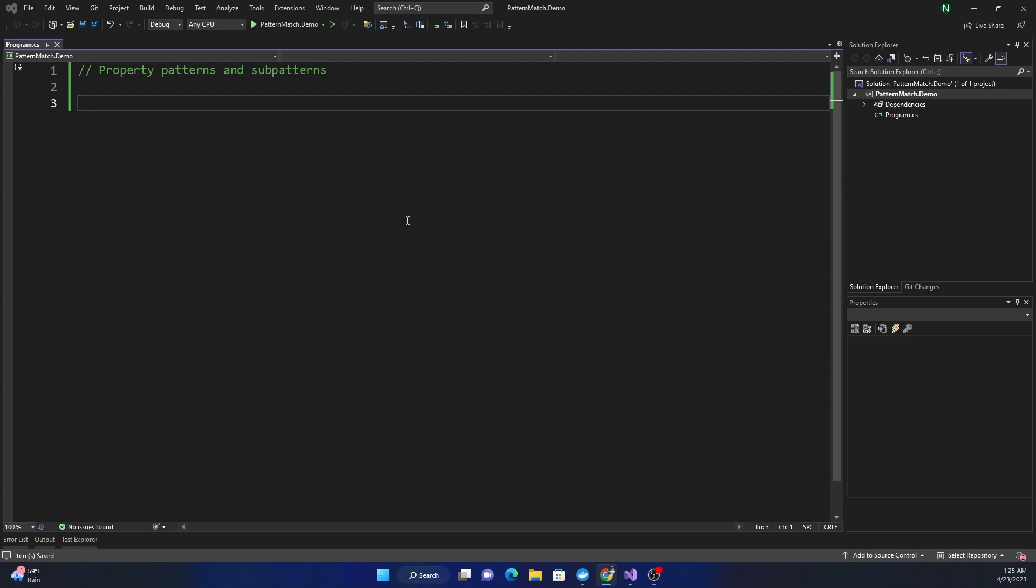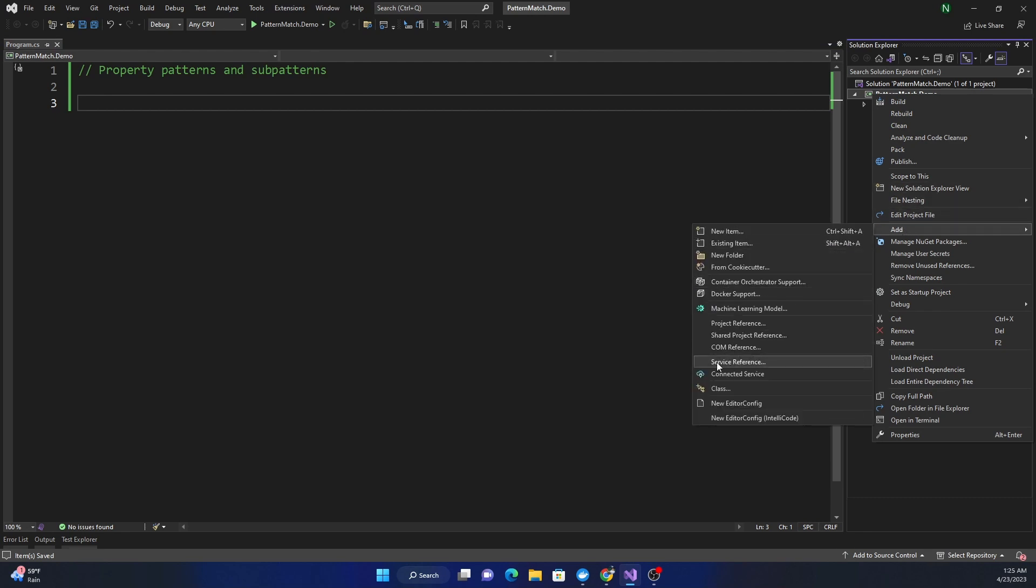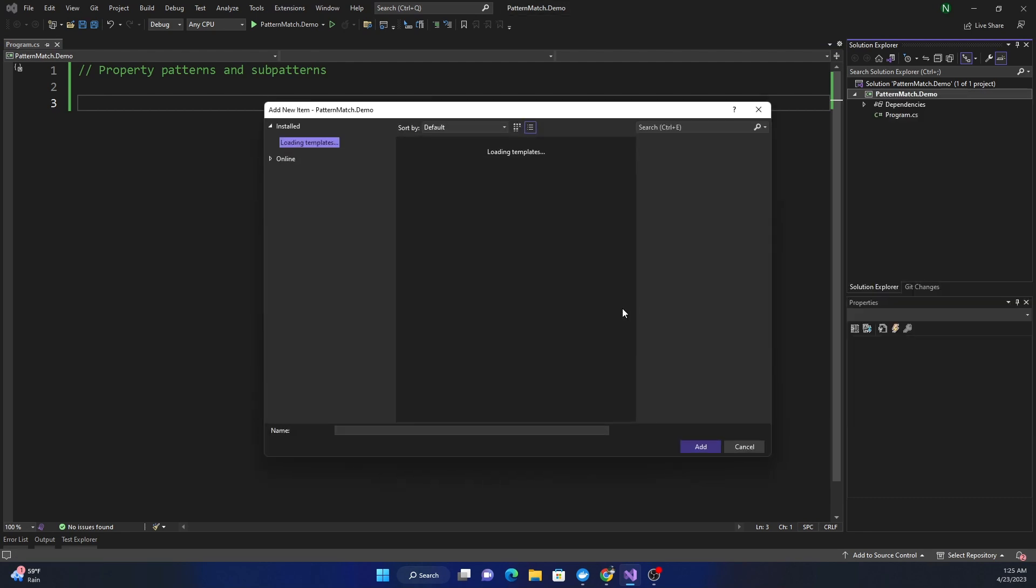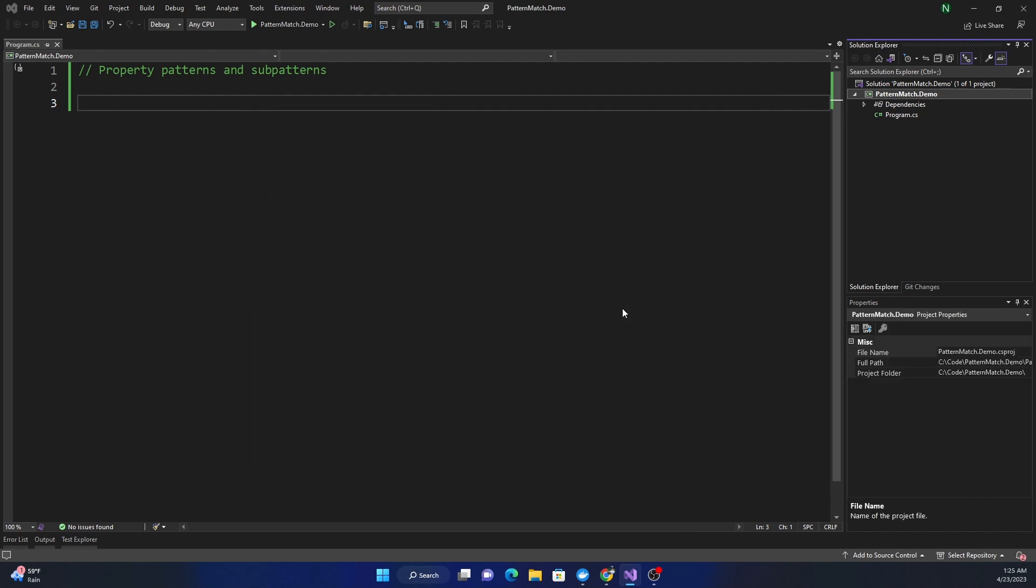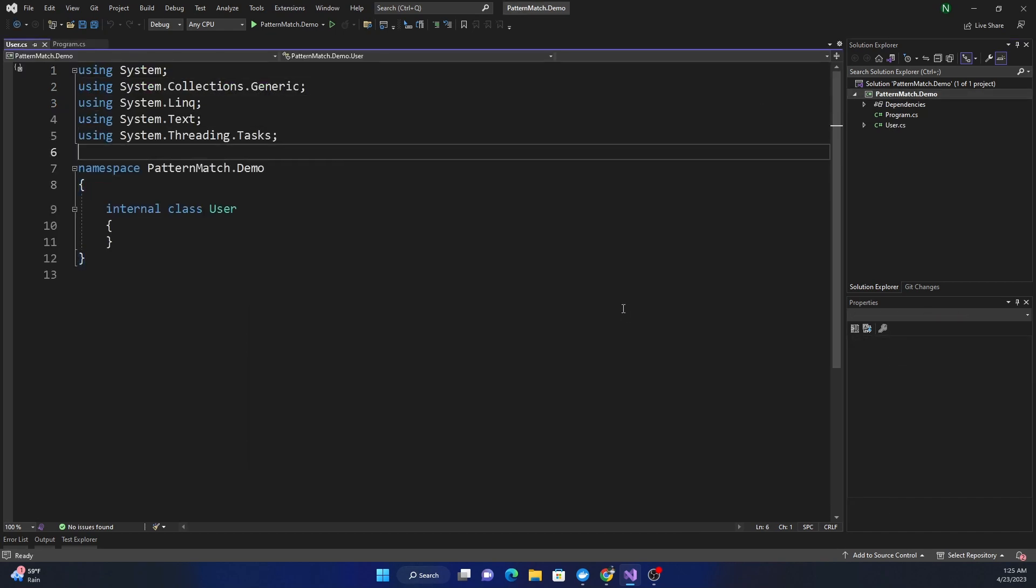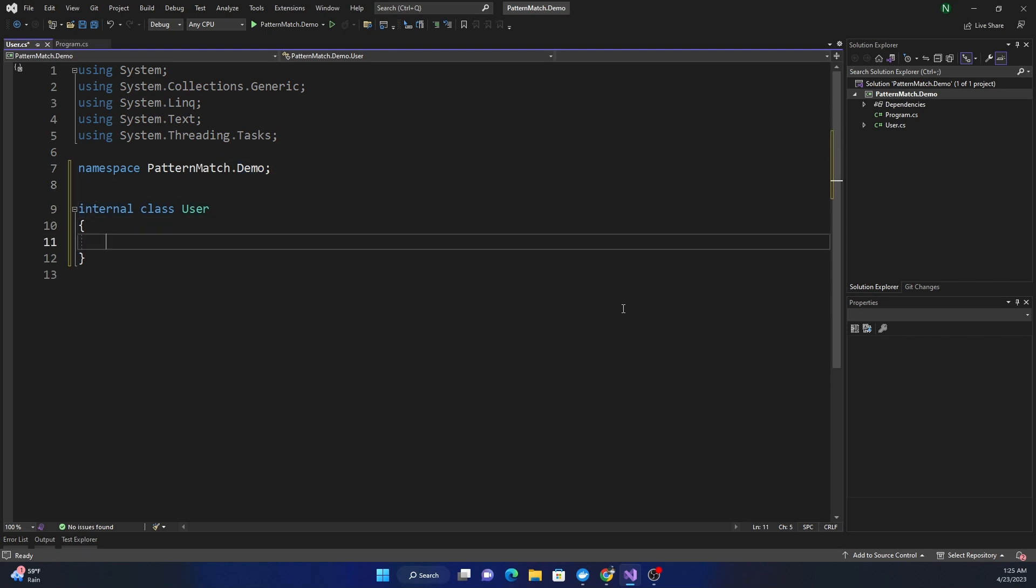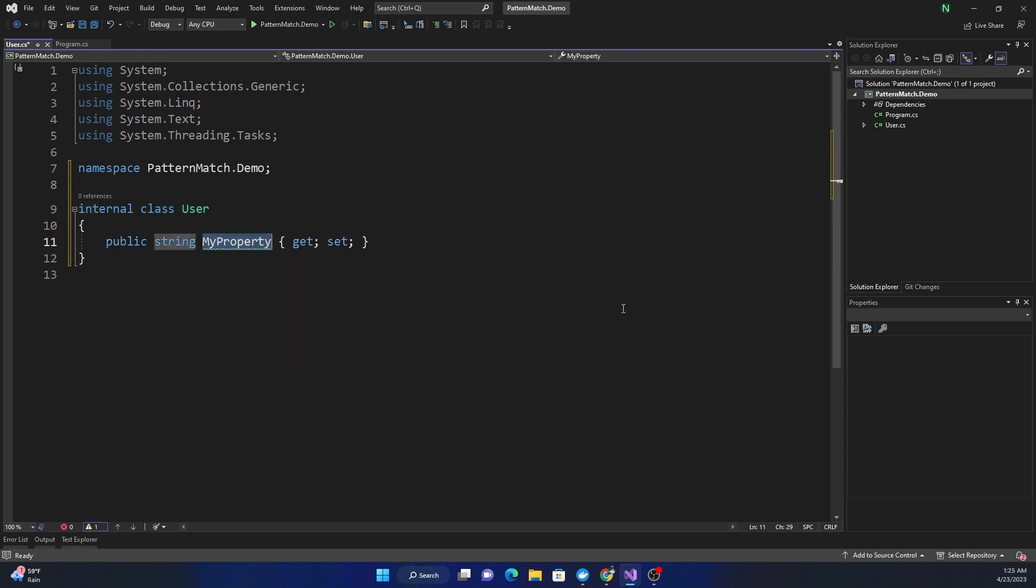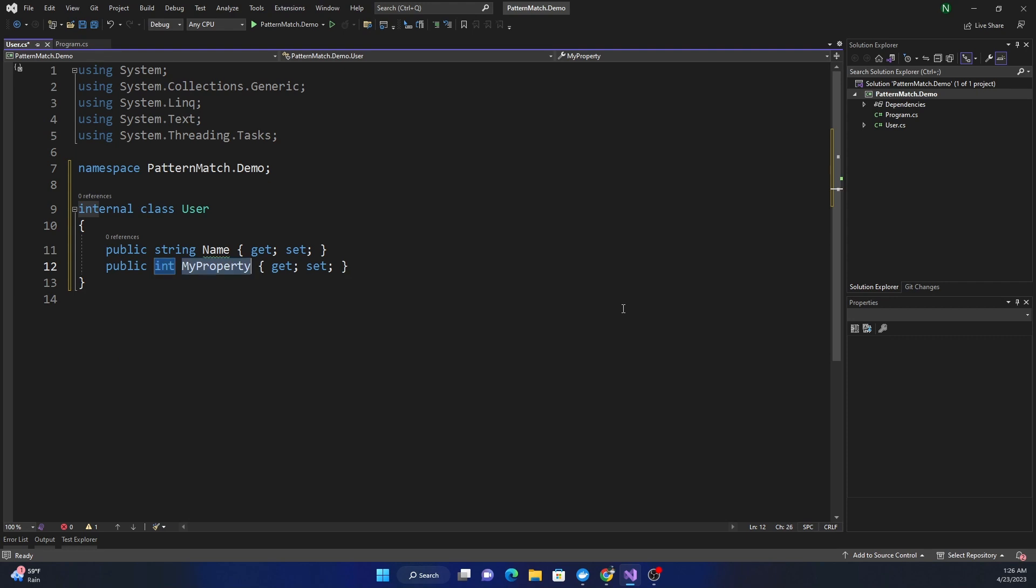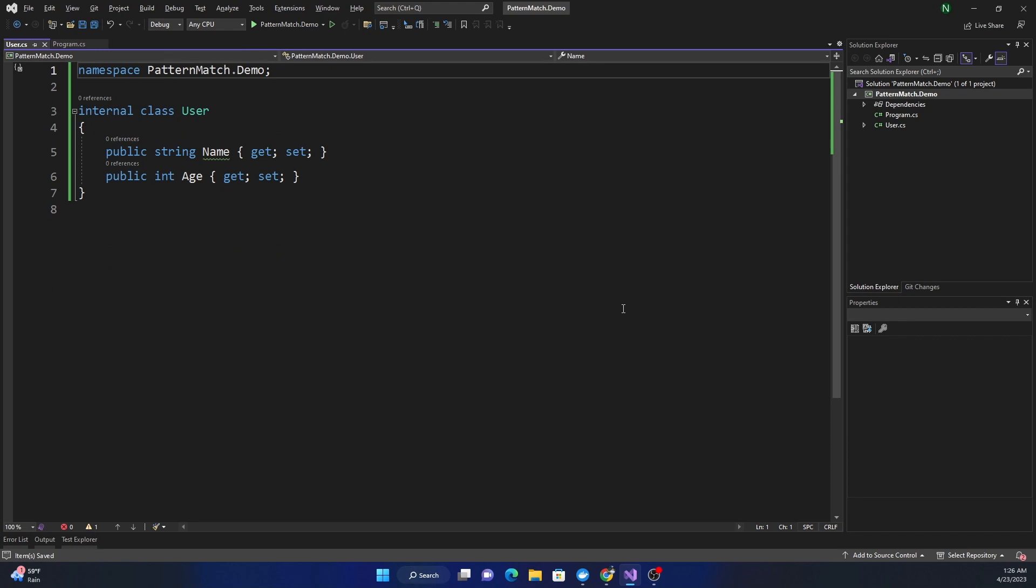To demonstrate this, I'm going to create a class called User. Let's say the User class has a property Name and Age. These two properties are good enough, we don't need more than these two.